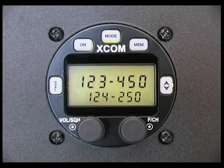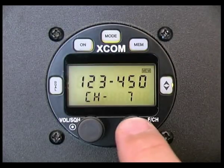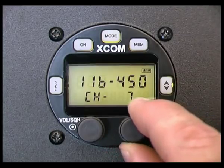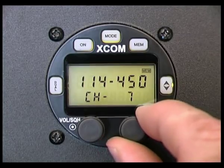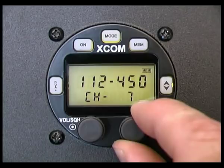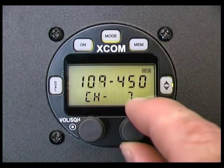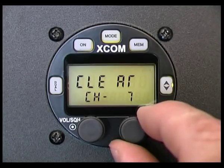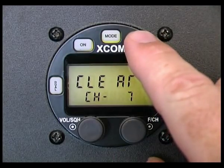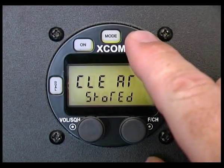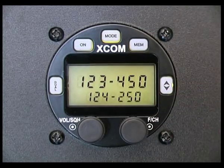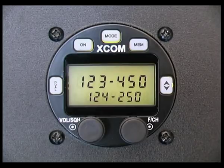To clear an individual memory channel, enter the memory programming mode and adjust the channel megahertz value down below the lowest available megahertz. It will either be 108 MHz if VOR receive is activated, or 118 MHz if VOR receive is deactivated. The word "clear" will appear in the display. Press and hold the memory button for 2 seconds and the display will show "stored" and the memory channel will be manually cleared.